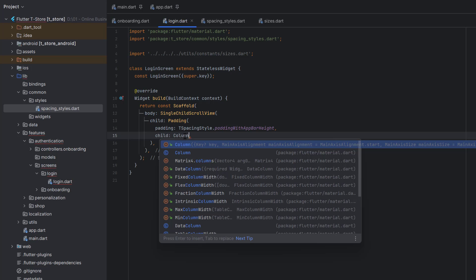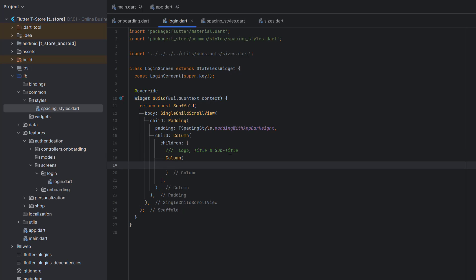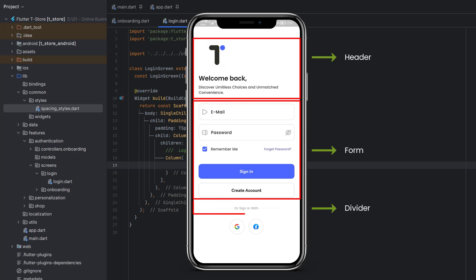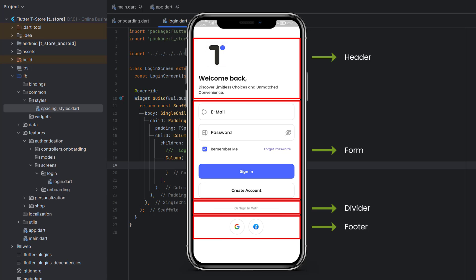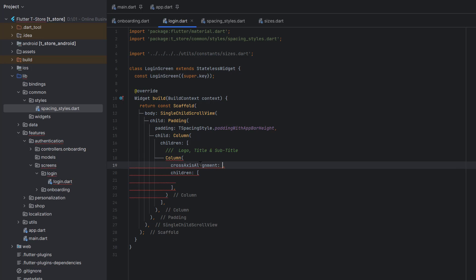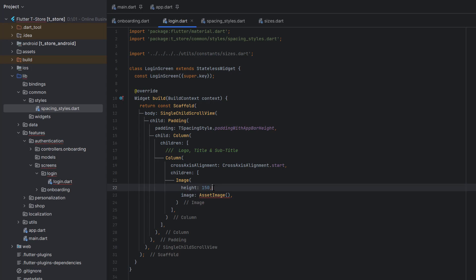Once the padding is assigned, let's define the child. We're going to provide everything inside a vertical direction using a Column. As children of the Column we can create logo, title, and subtitle. I'm going to divide the design into four parts: first is the heading, then we have a form, after the form a reusable divider, and then a footer. For the logo/title/subtitle column, the cross-axis alignment will be CrossAxisAlignment.start.